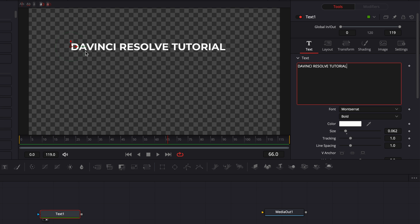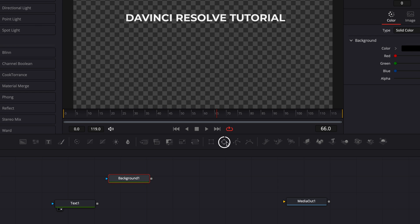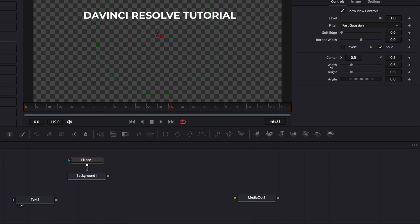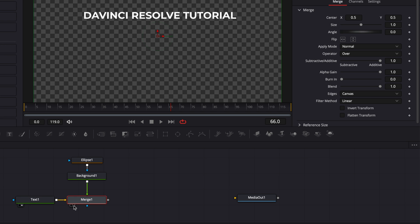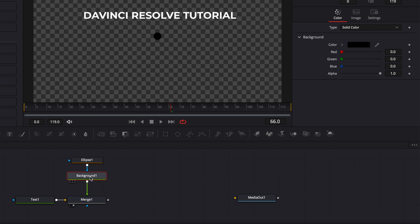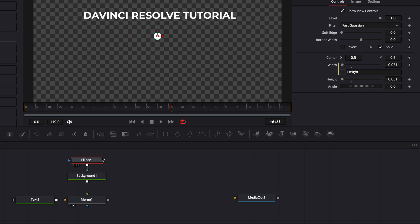Let's move on to adding the first bullet point. I'm going to bring a background, and on top of that background I'm going to add a circle ellipse. In the inspector, I'm going to right-click on the width, select Expression, and link the expression to the height so we preserve a perfect circle. Now I'm going to reduce it quite a bit, bring the background and merge it to the text node, and change the color of that dot to white so it matches the composition. I'm going to reduce the circle a bit more and bring it to the left side — that's going to be our first bullet point right there.